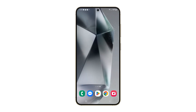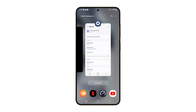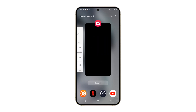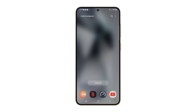There are three ways to do this, and the first method is by using the Recent Apps key. Just tap the Recent Apps key and it will show you the apps you've used most recently. To close one app, just swipe it up. But if you want to stop all of them, tap the Close All button.